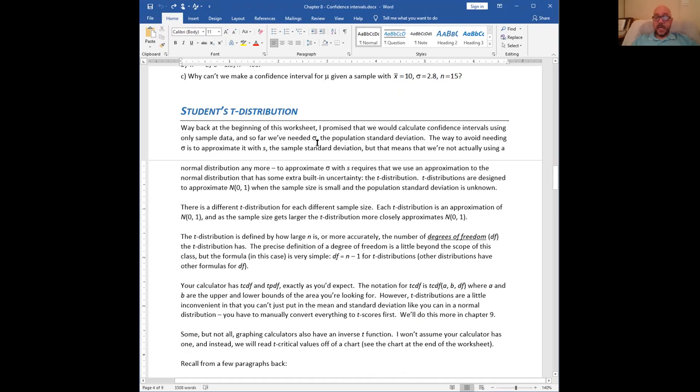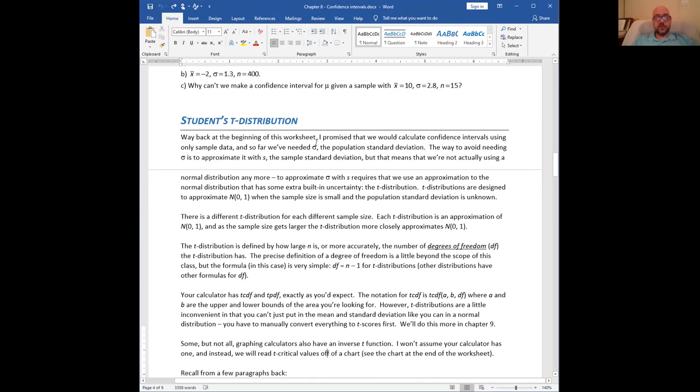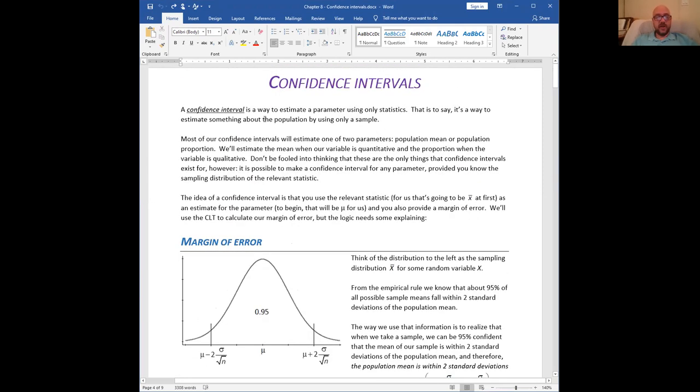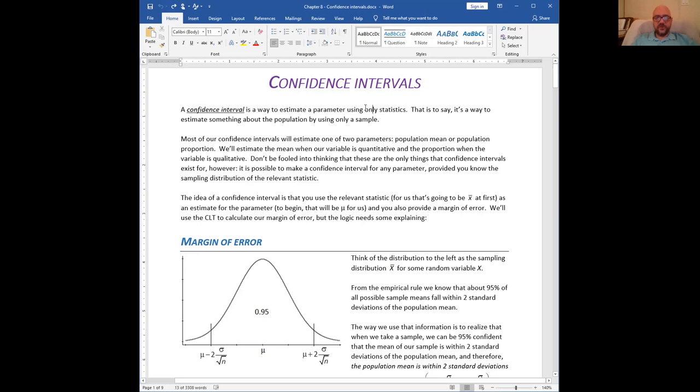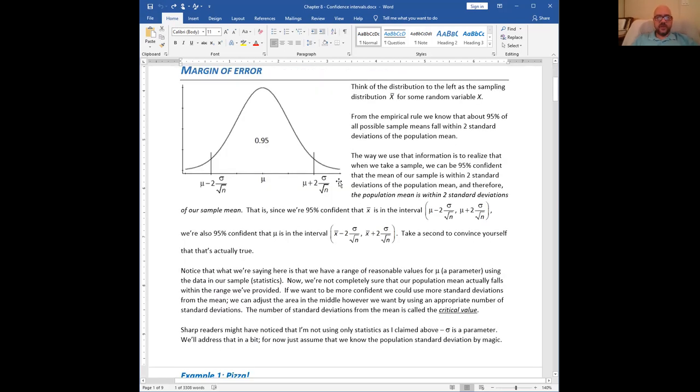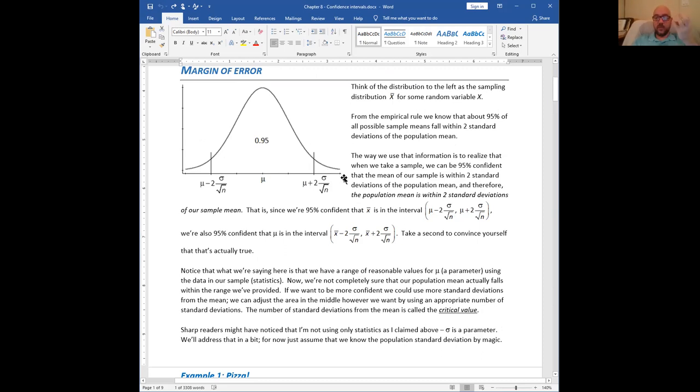You may recall from the last video that I said we would be using only statistics to provide an estimate for parameters, which is true. But up until this point, I have been using sigma all the time. The reason I've been doing that is because it's a little bit complicated to get rid of sigma.